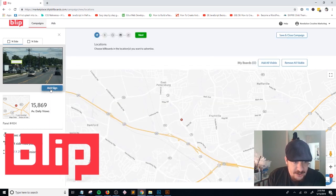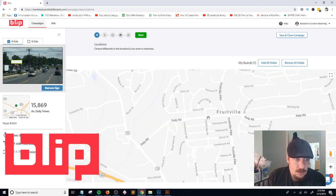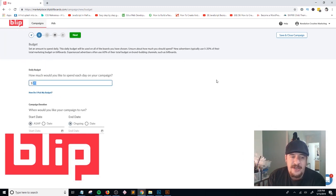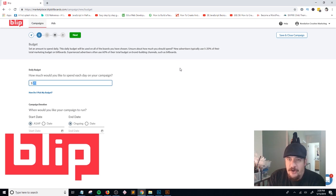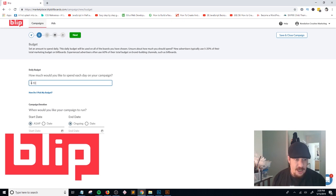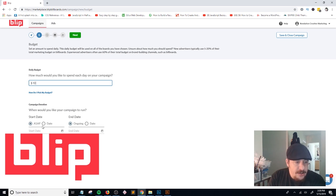Once you have that information and your sign is ready, click 'Add Sign.' It gets added to the location, then click 'Next.' Now you can set your daily budget — how much you want to spend per day. You can go below $20 per day; you can even do $10 per day. You can set the budget at whatever you want. I'll just set it for $10 per day.